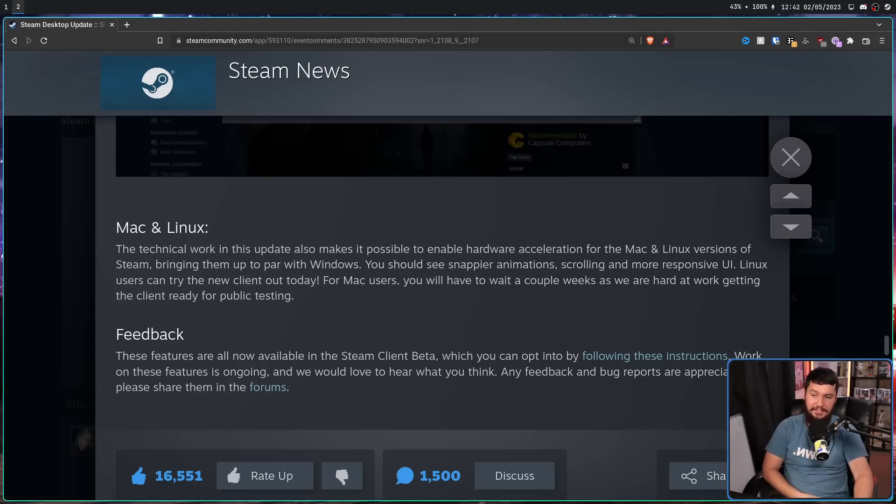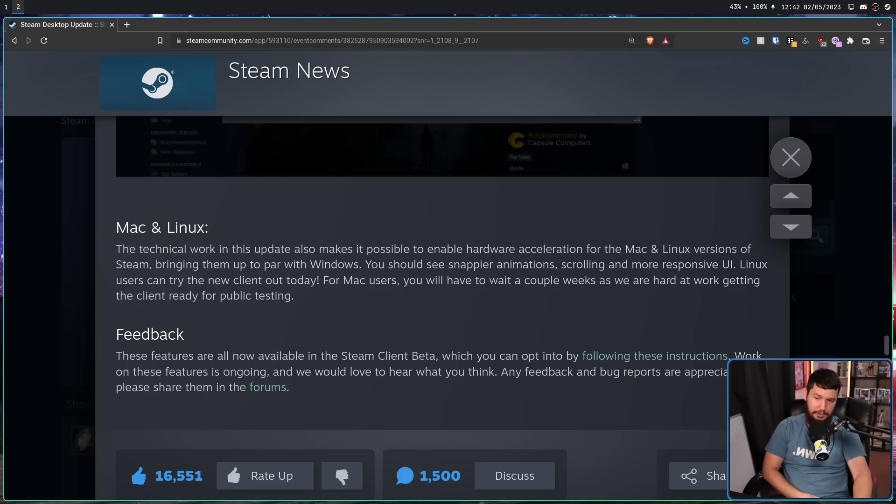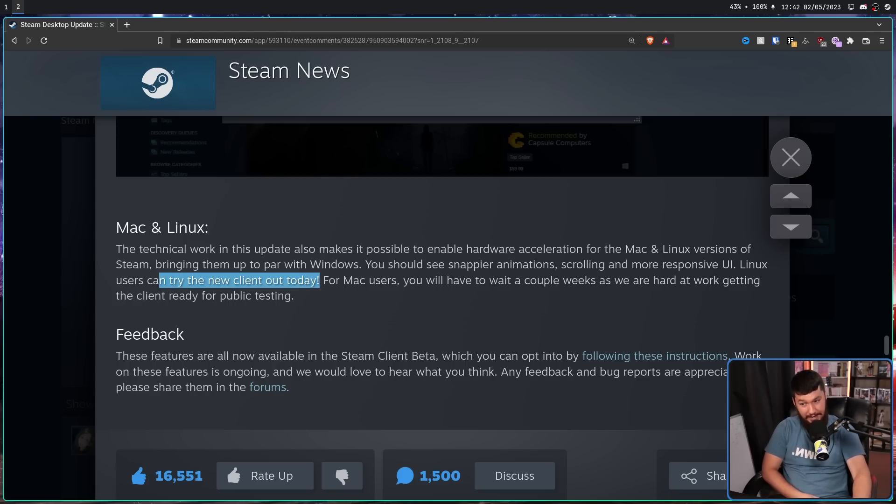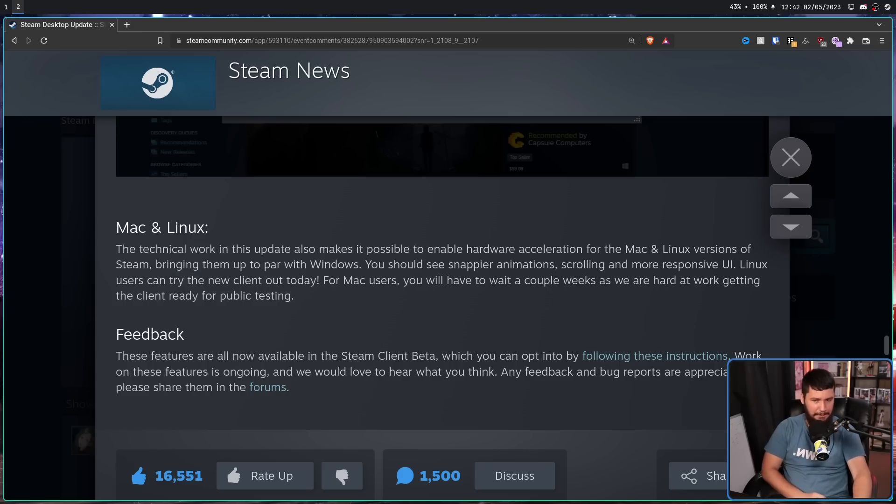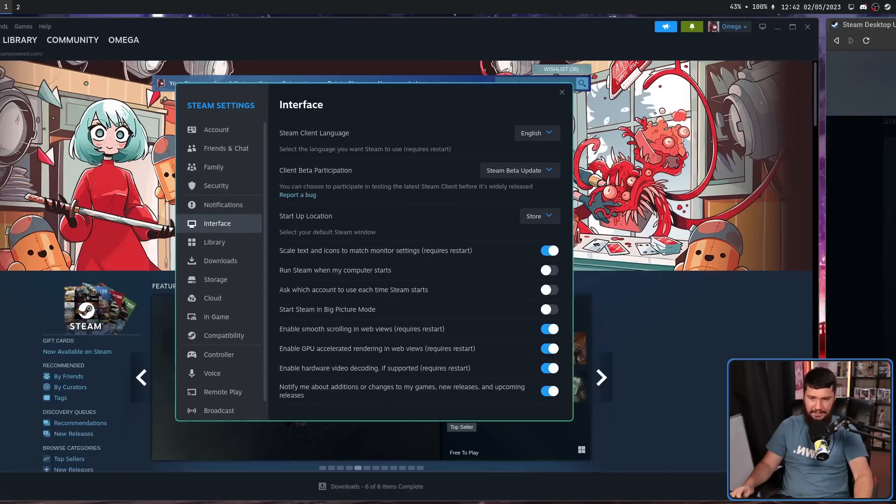You should see snappier animations, scrolling, and a more responsive UI. Linux users can try the new client out today. For Mac users, you will have to wait a couple of weeks as they work on getting the client ready for public testing.